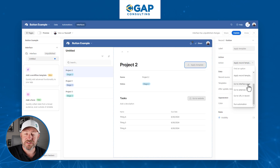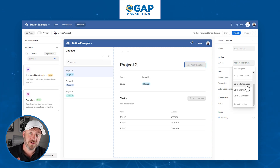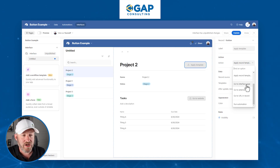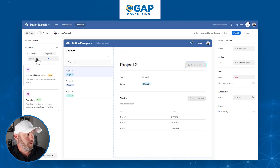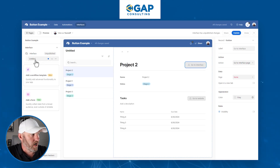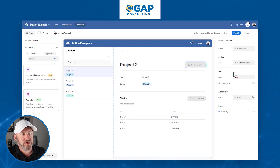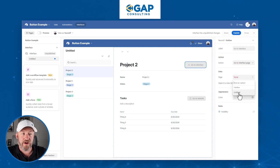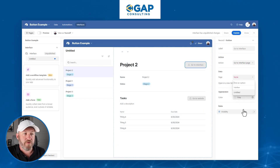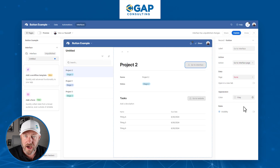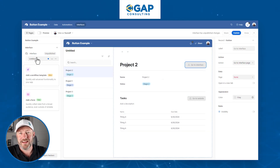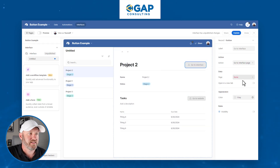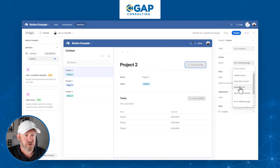Beyond that, we can go to a specific interface page. This is helpful if you have multiple interface pages — instead of navigating to the left side of the screen to switch pages, a simple button push opens up that other interface page directly. Very nice for quick navigation.